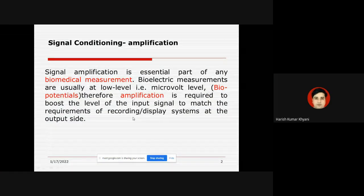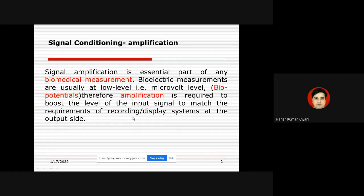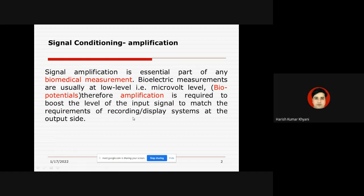Good afternoon students. Today we are going to discuss a very important topic based on signal conditioning, particularly the process of amplification. In our last class we discussed instrumentation amplifiers, so today we will cover some important points left from that class, starting from the basic concept.